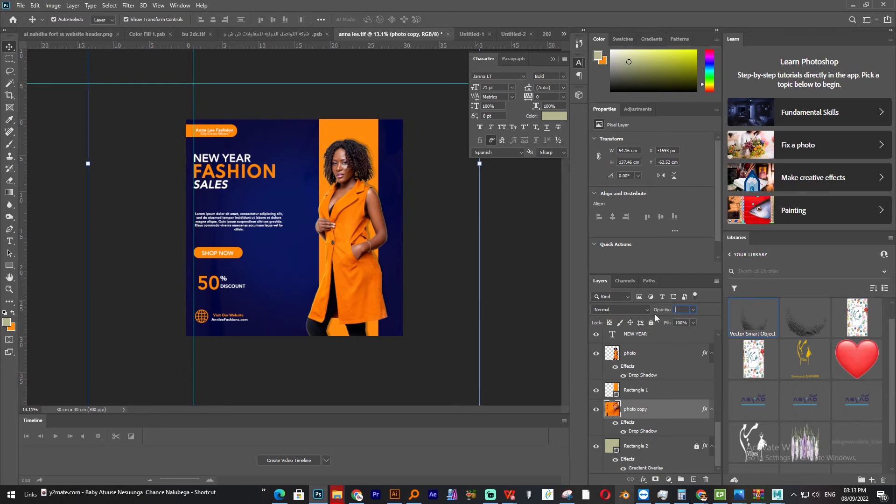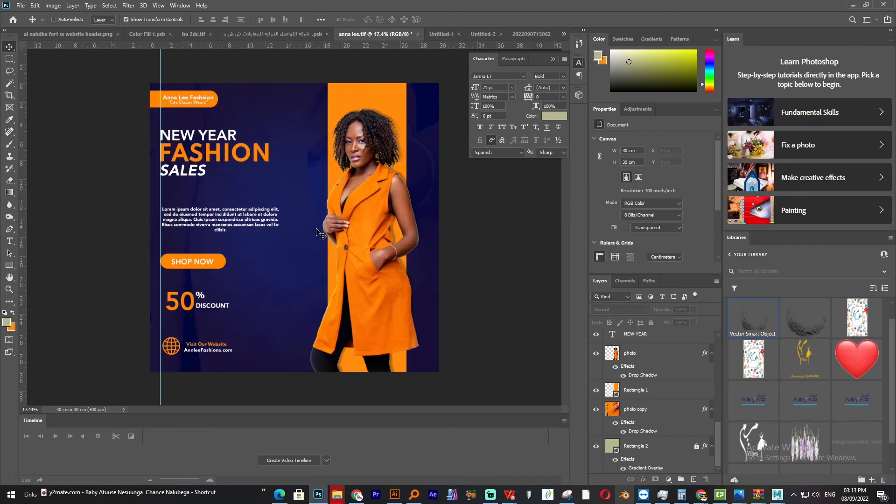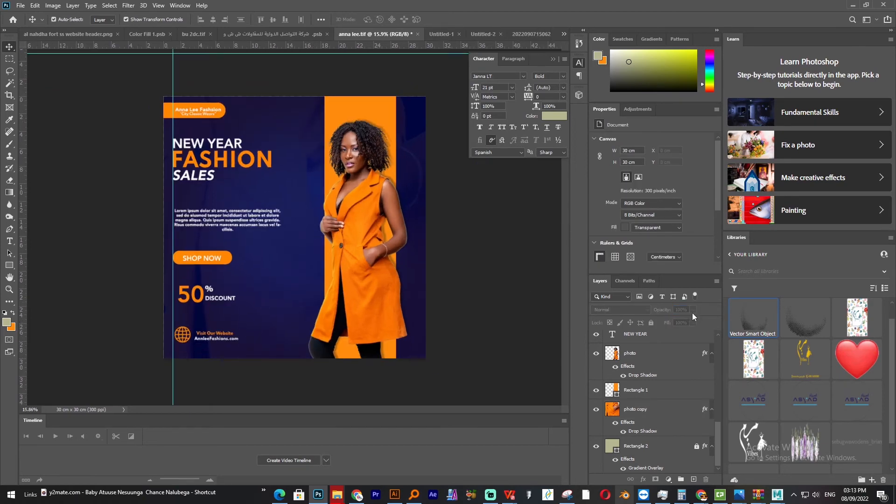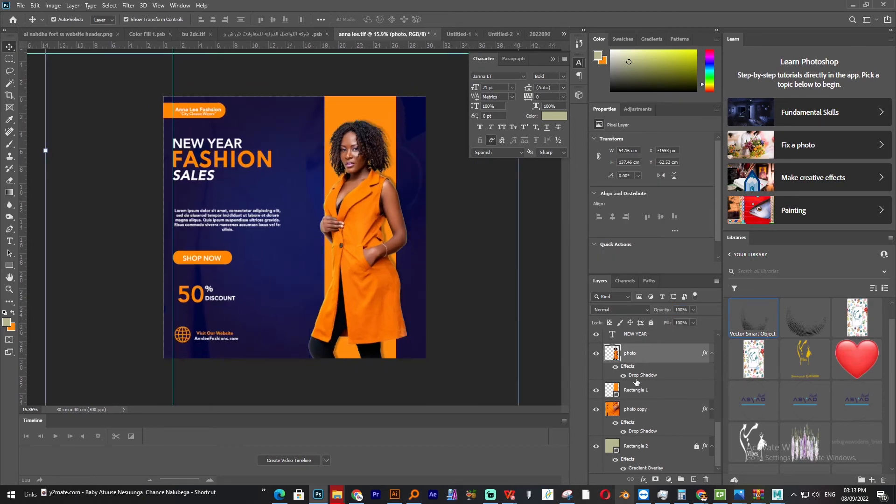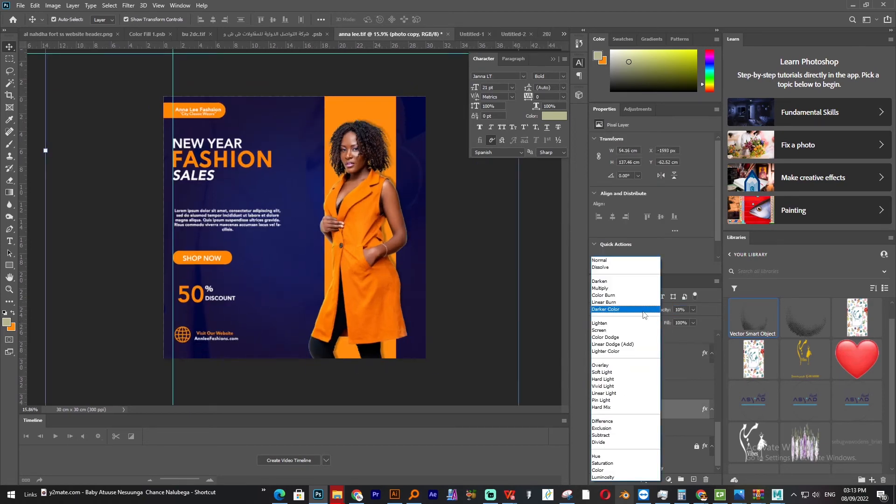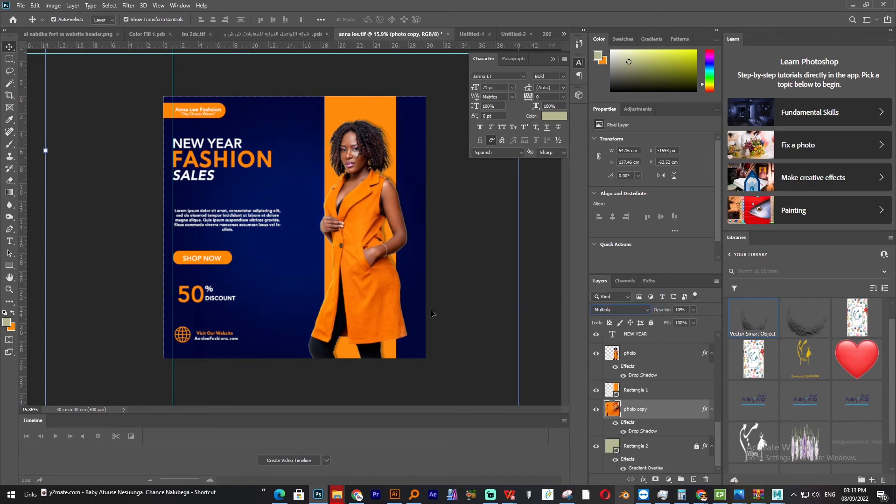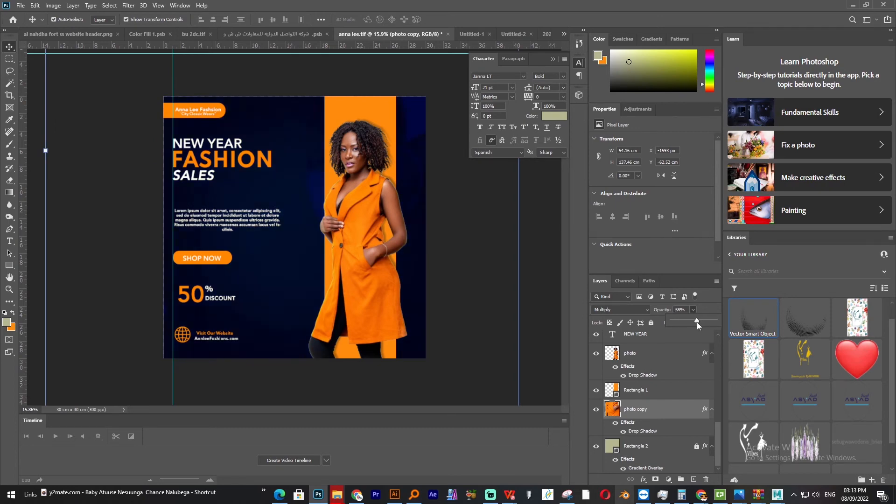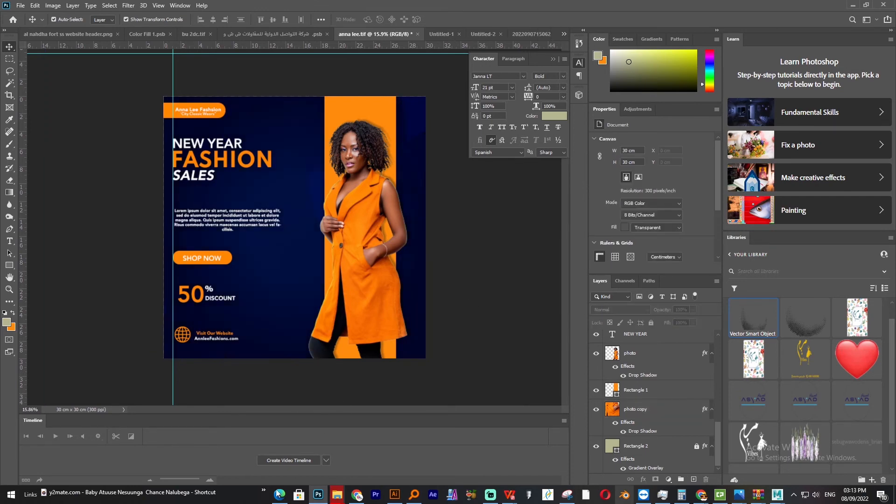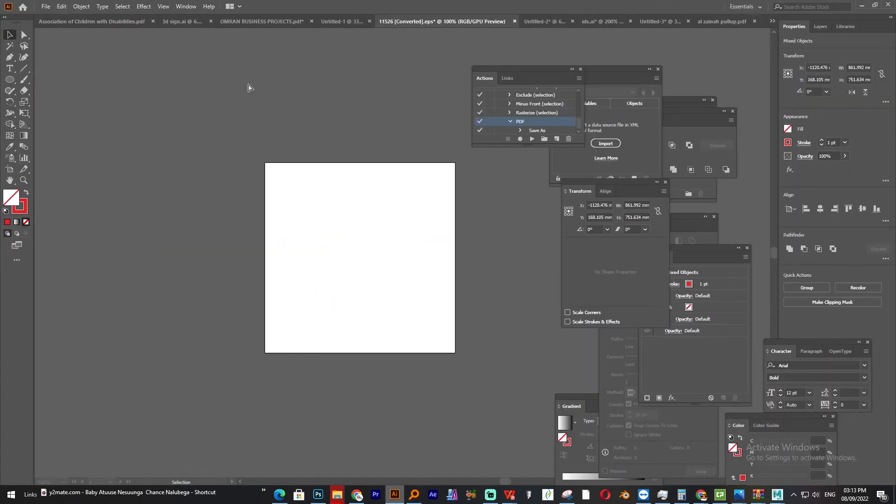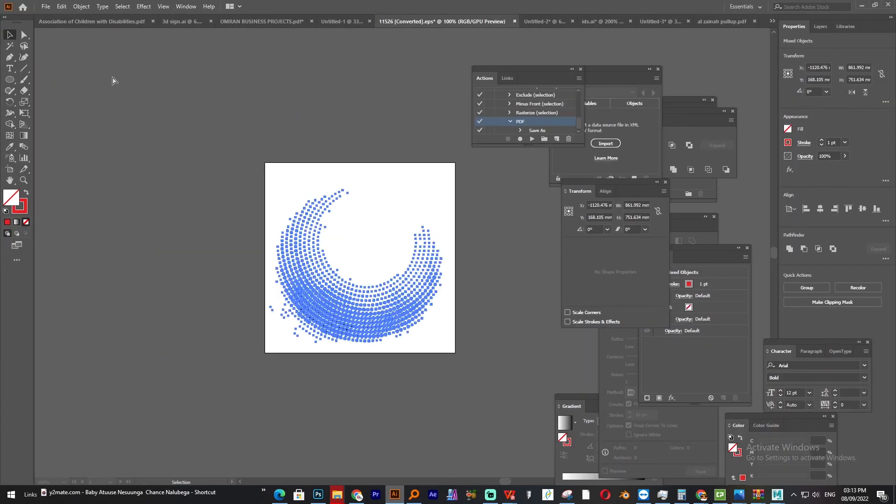And go into the blending mode and we give it multiply. We can try to increase the opacity a little bit more, yeah to around 35.